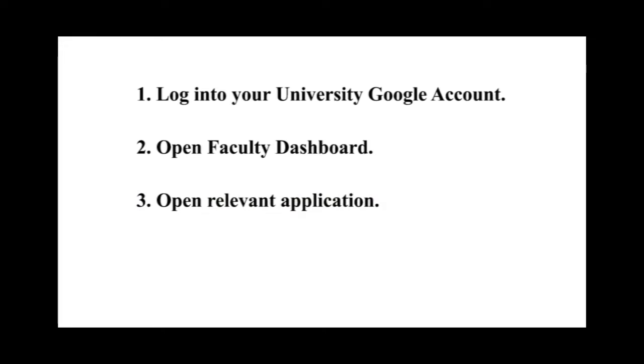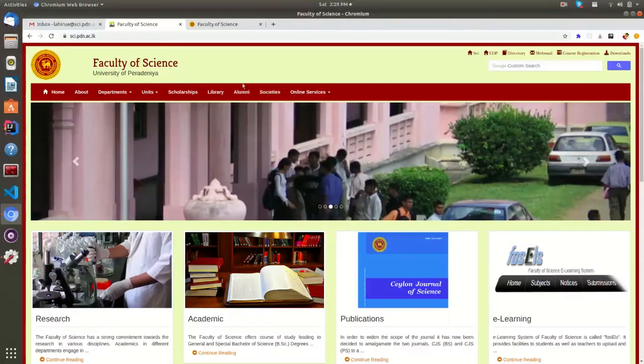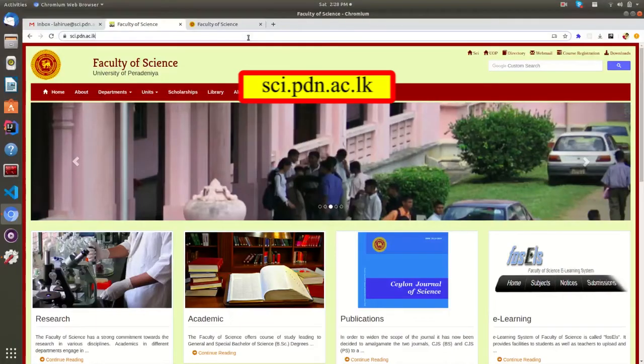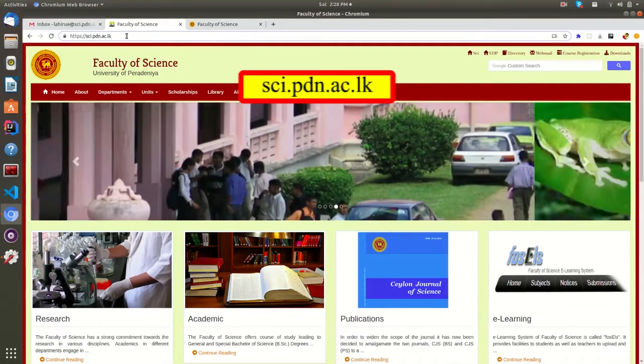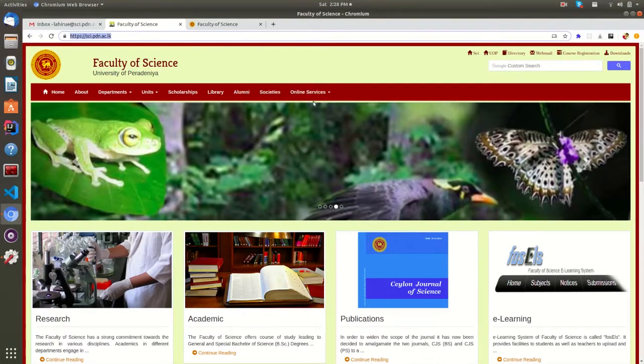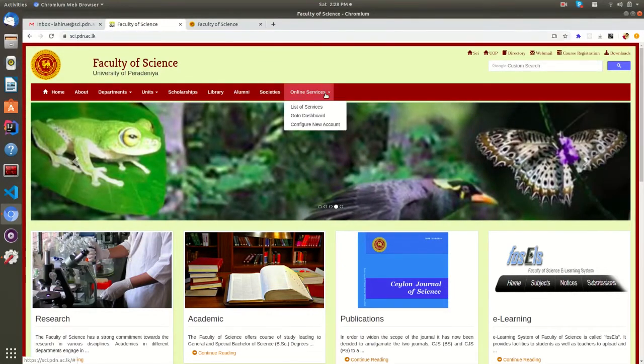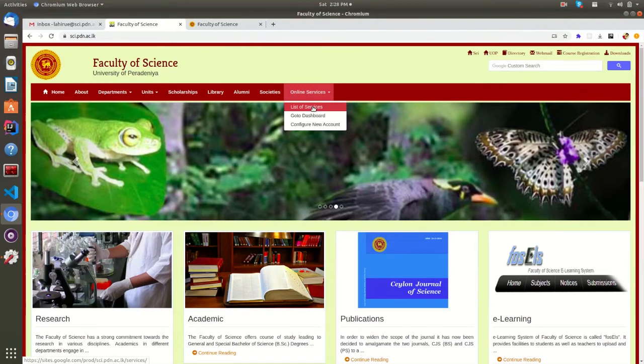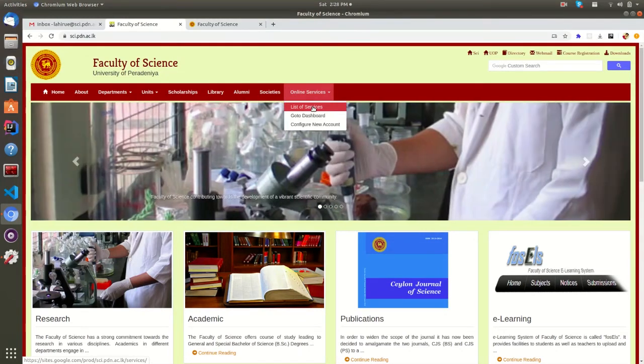First of all, you have to log in to your university account. If you don't know how to log in to your account, watch our previous videos. Then you have to go to the Faculty website and you can find the online services tab here. From here, you can directly go to the dashboard or list of services.